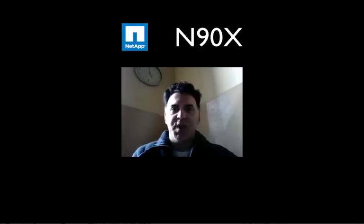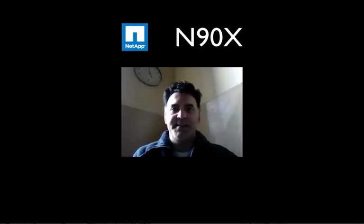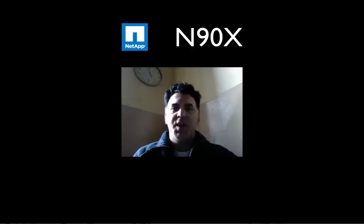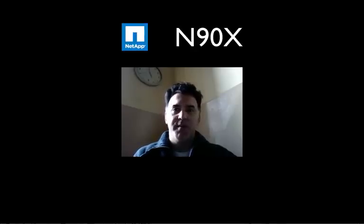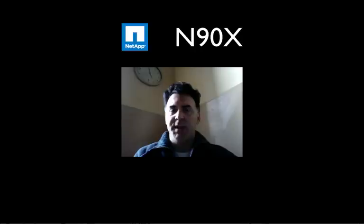Welcome back everybody to NetApp training on N90X. In the last video I showed you how to delete or destroy your volumes and aggregates, but in this video I want to show you how you create them.